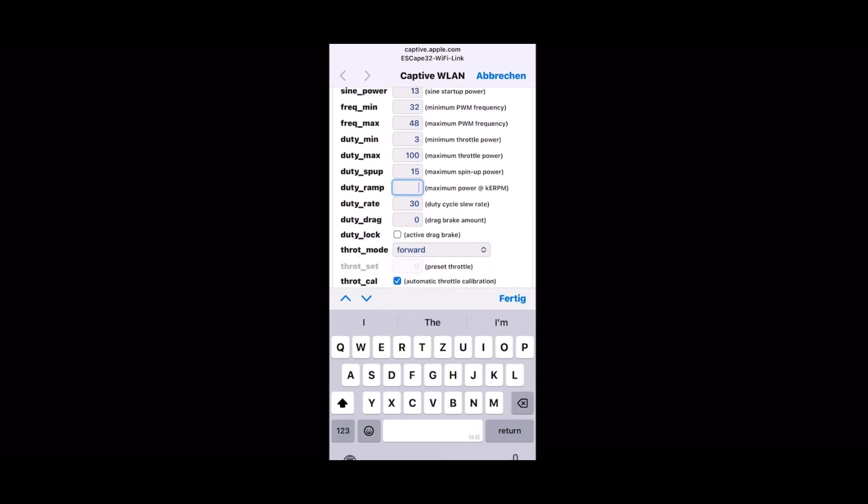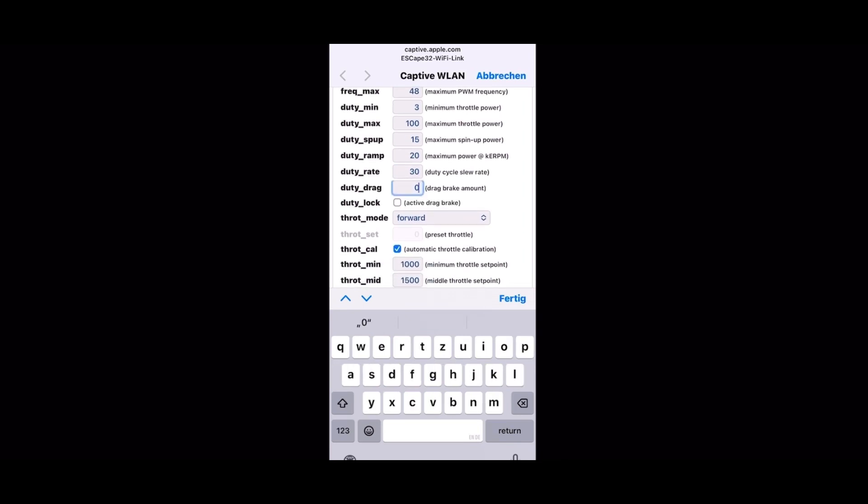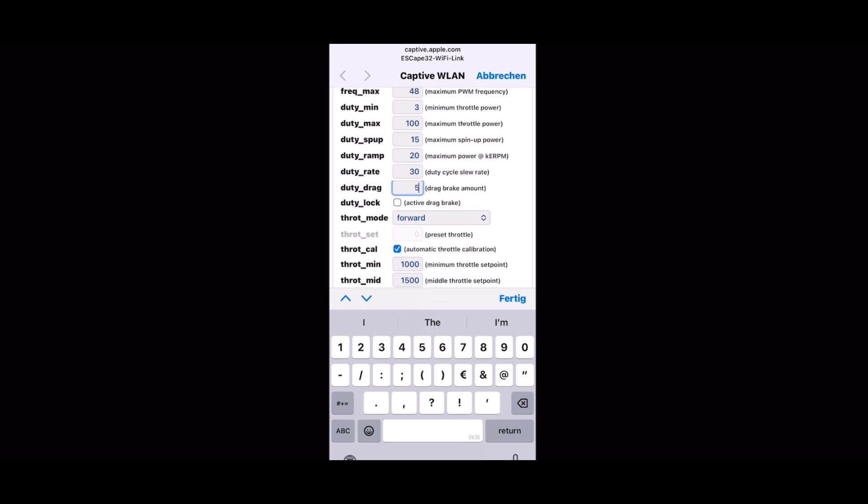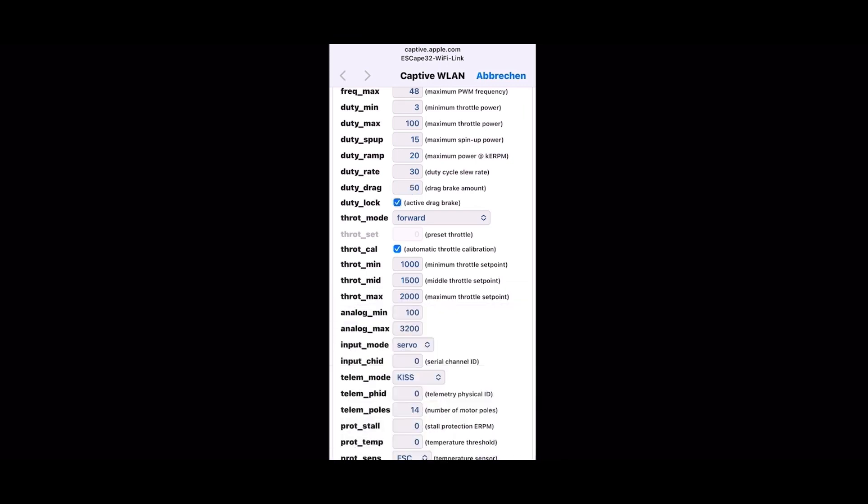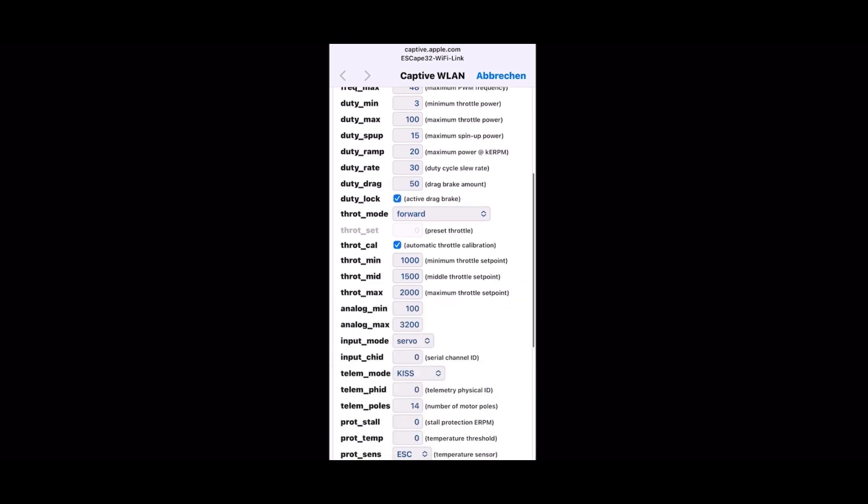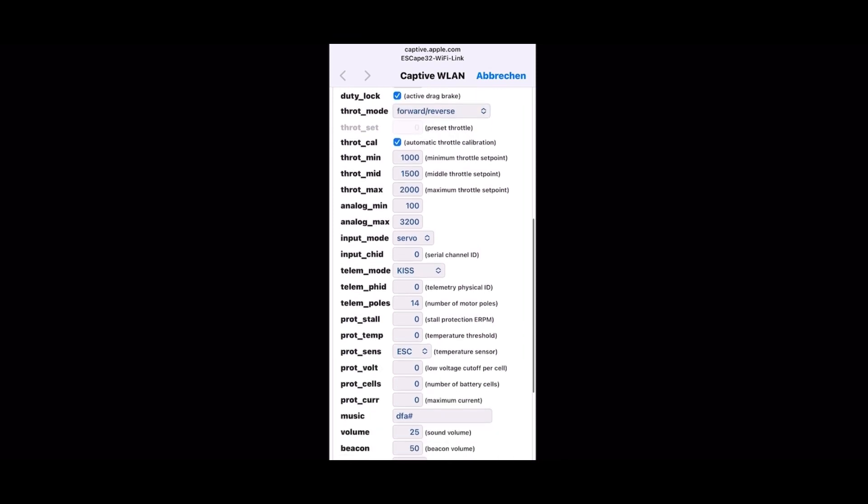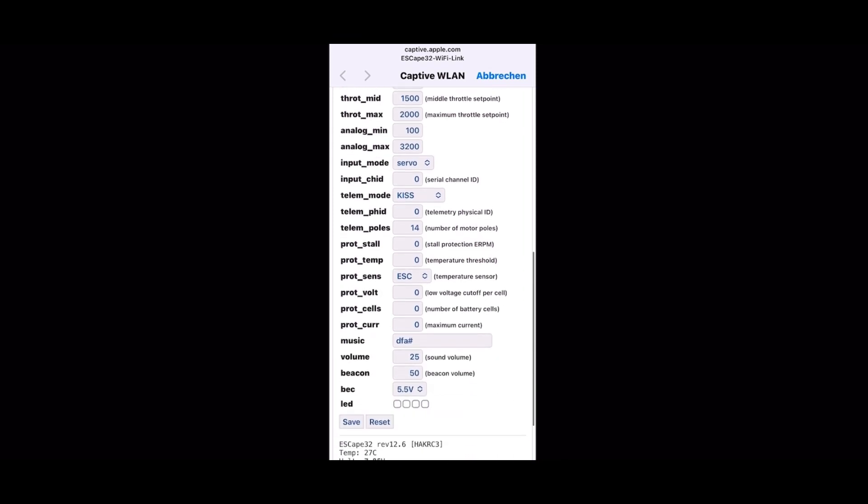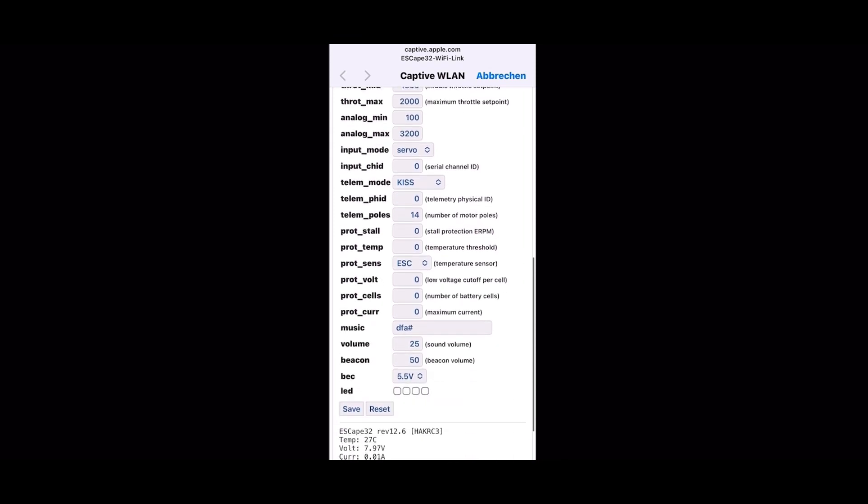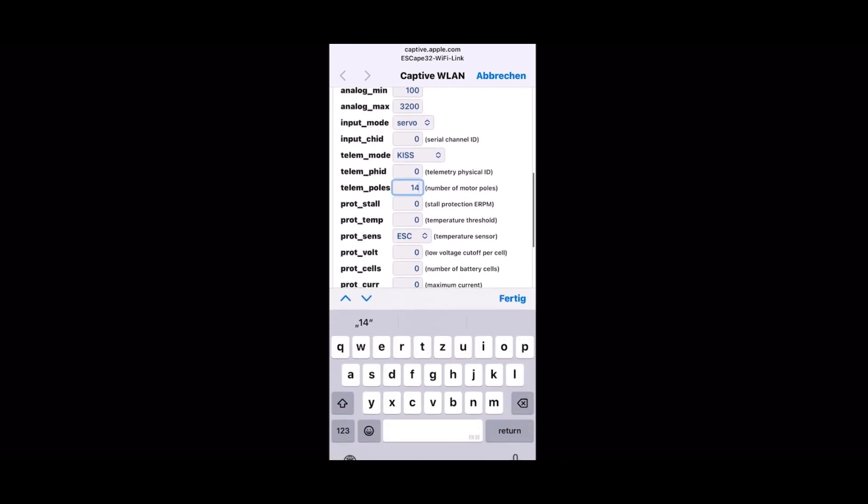Maybe the most important is that you go to your throttle mode. This should be forward and reverse, because if it isn't, your motor isn't working because you're in the middle of the throttle. So you need forward reverse mode.